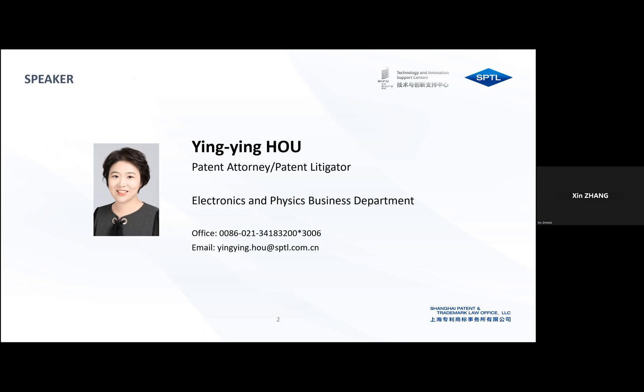You may also raise your questions through text message during the presentation. Now I will leave the time to Mrs. Hou.